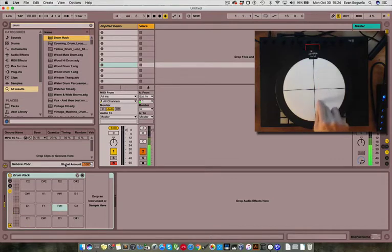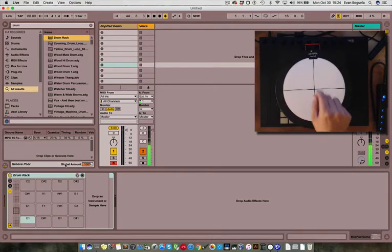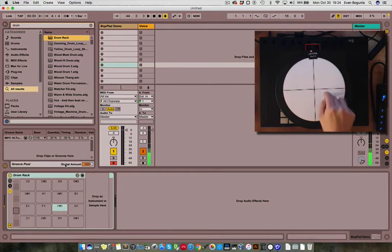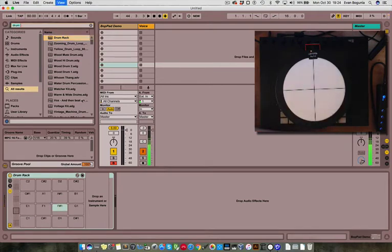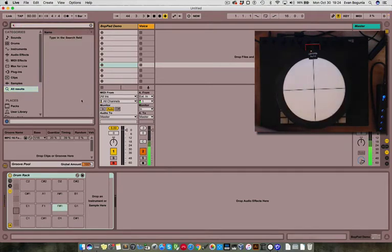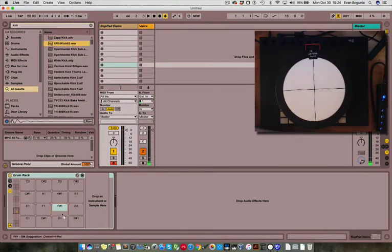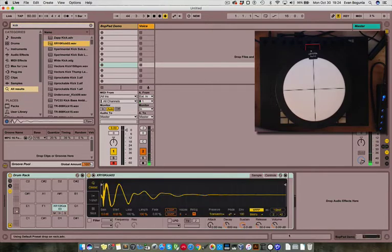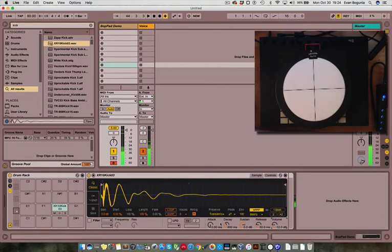I have the track record armed so you can see the cells in the drum rack lighting up corresponding to the quadrants on the BotPad. Let's go ahead and drag a kick sample into the cell corresponding to quadrant one. Now quadrant one will trigger that kick.